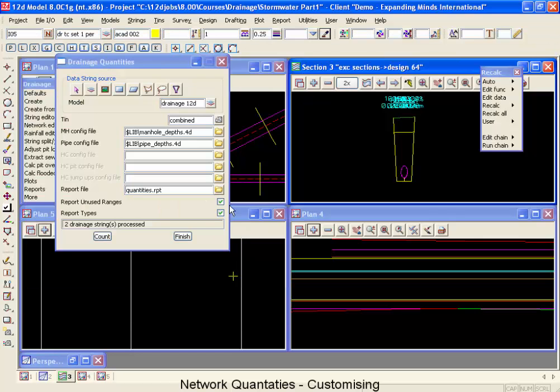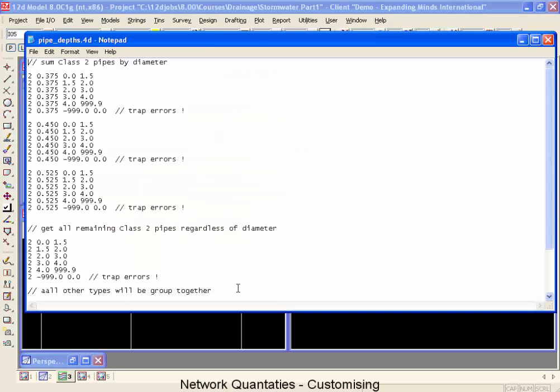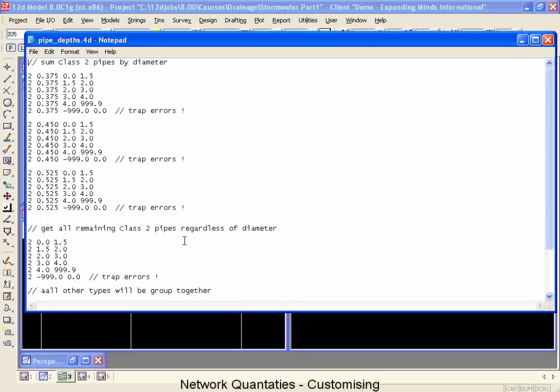And let's go change our pipe depths as well. Now inside the pipe depths what we didn't count was the RCP type pipes. So if we want to include that. You'll notice that these count lines do not have three items in them but rather they have four. If you have four items it's the flag to 12D that you're interested in summarizing by size as well as by depth.